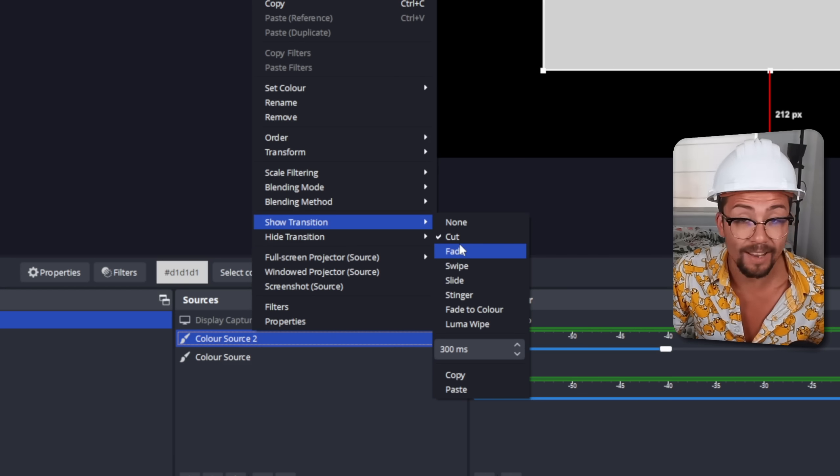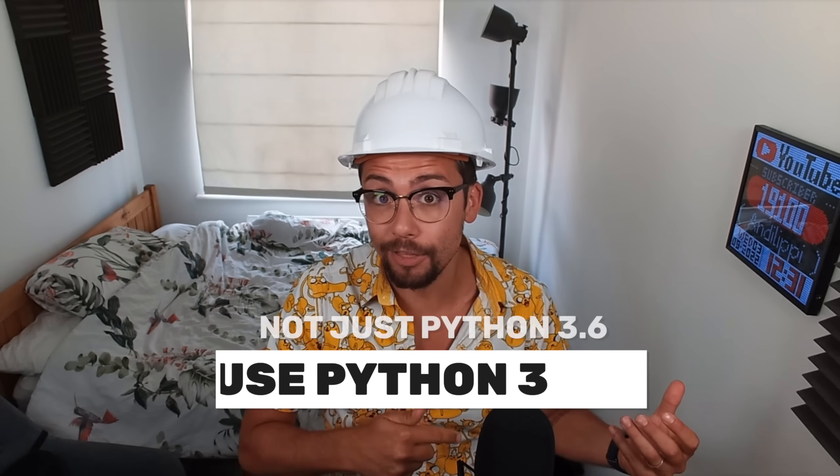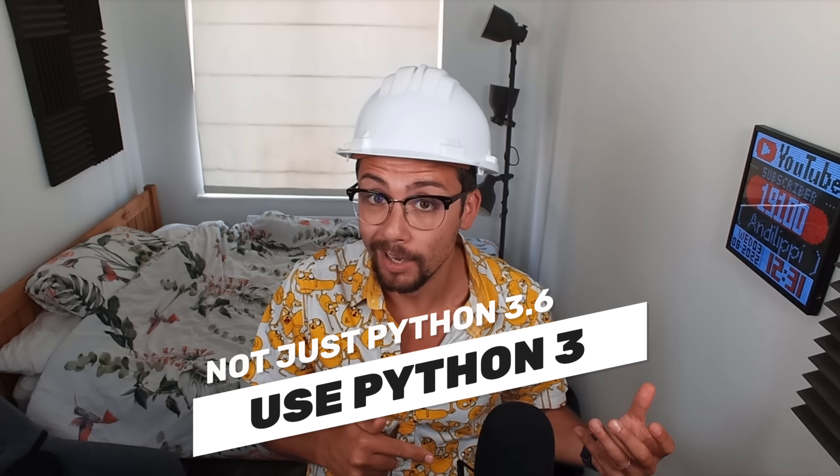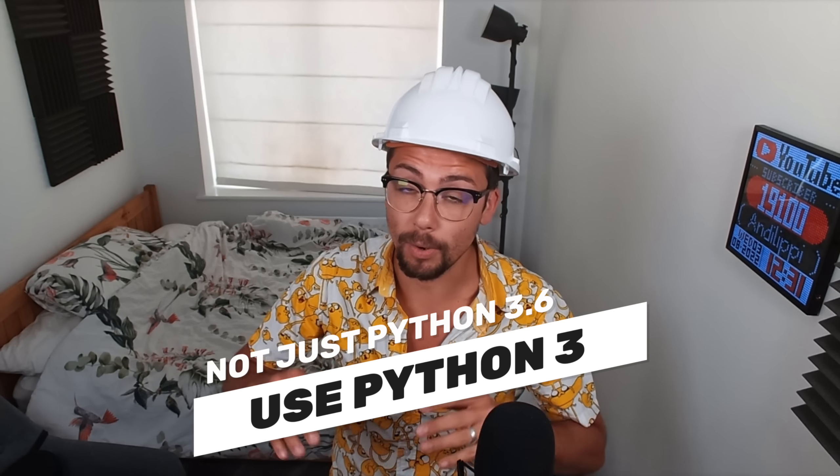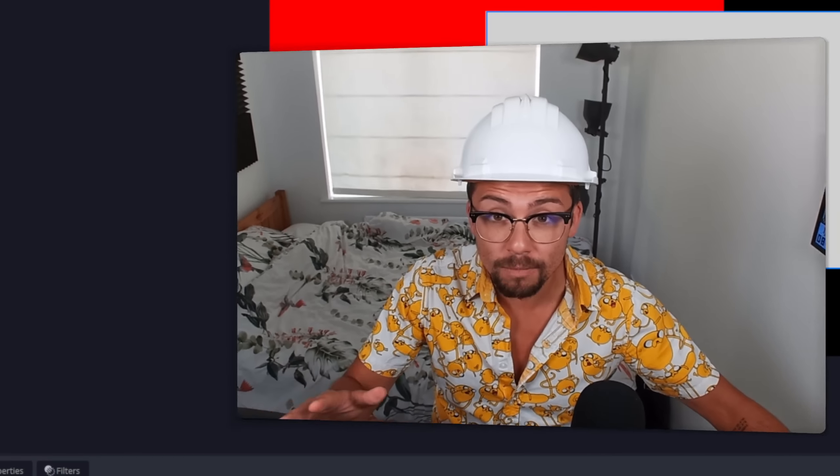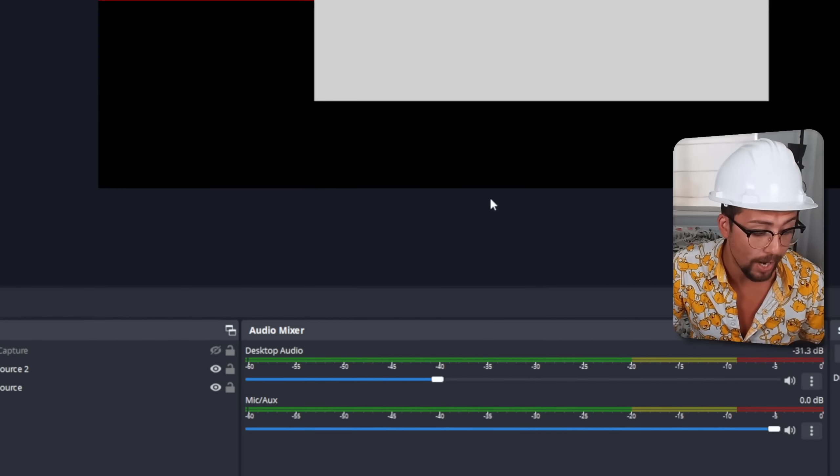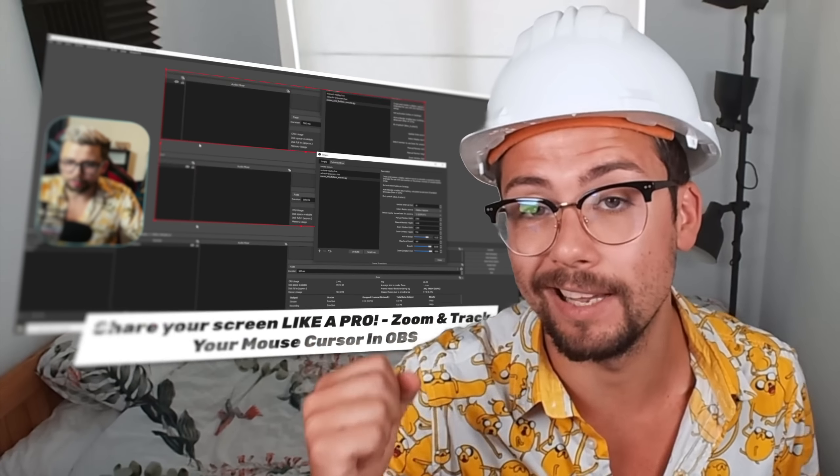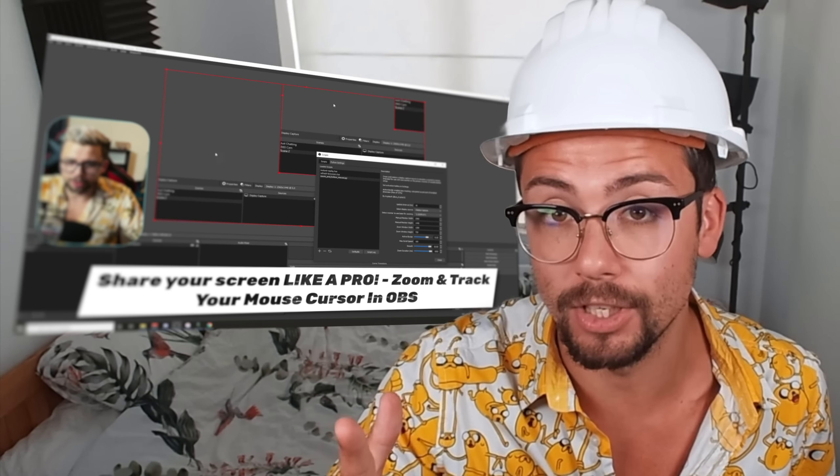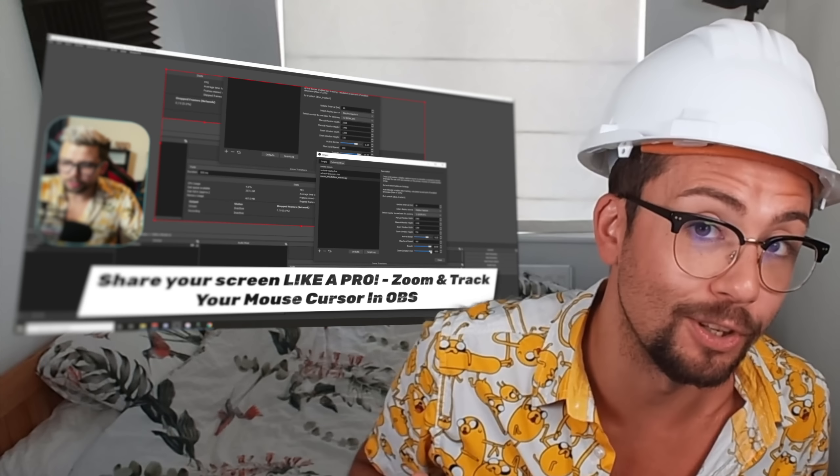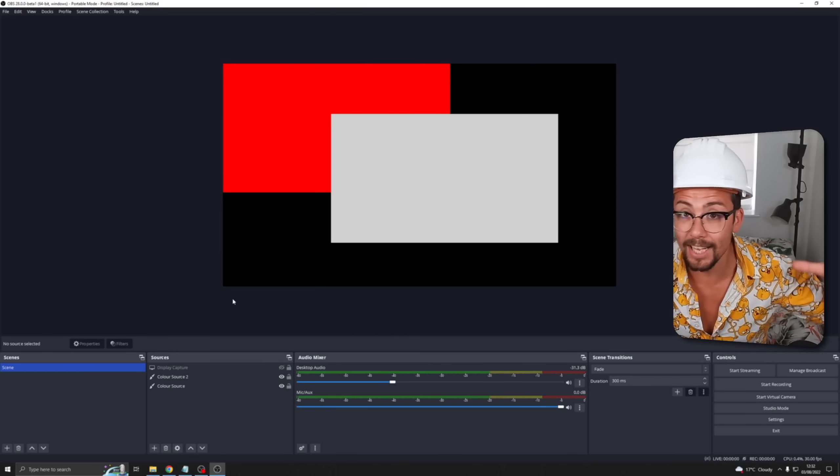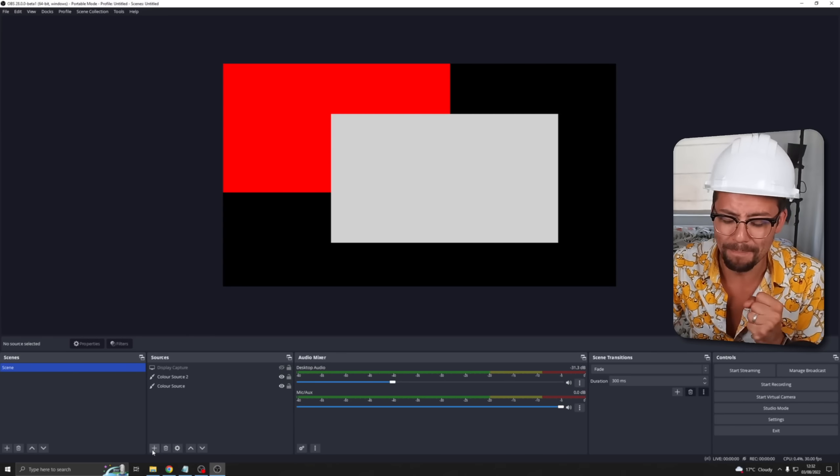A really nice handy one is the ability now to use Python 3 rather than just Python 3.6. So any version of Python 3 will work inside of OBS. So if you guys want to learn that zoom technique that I keep doing with a mouse like this where it's the mouse tracker and you've been struggling to get that installed, well now it should be even easier for you to do it. I'll leave that video in the description as well.